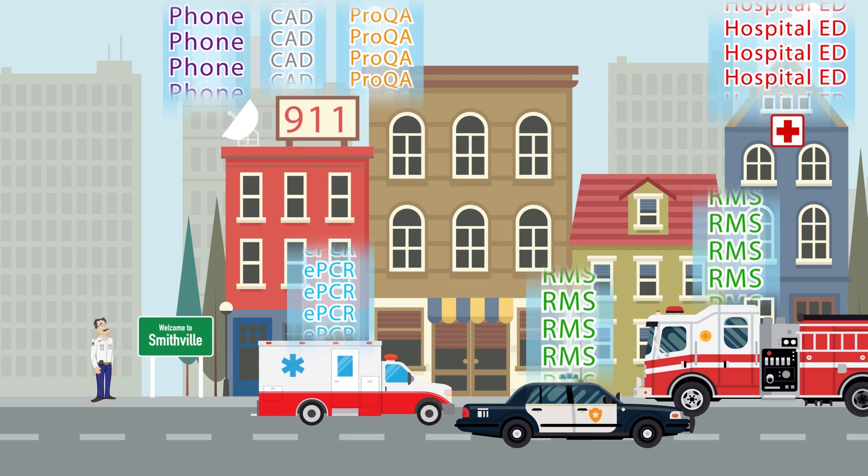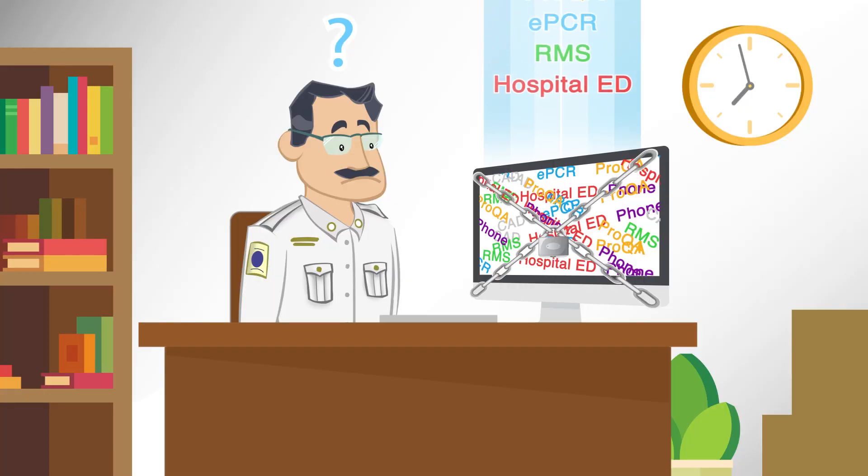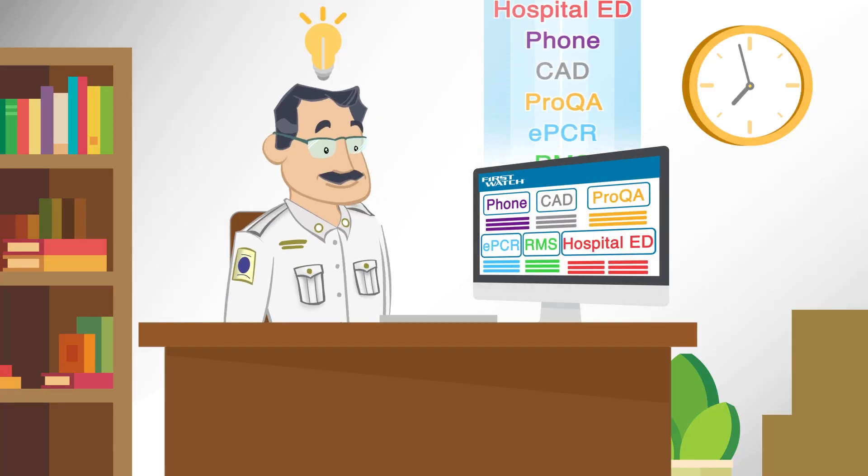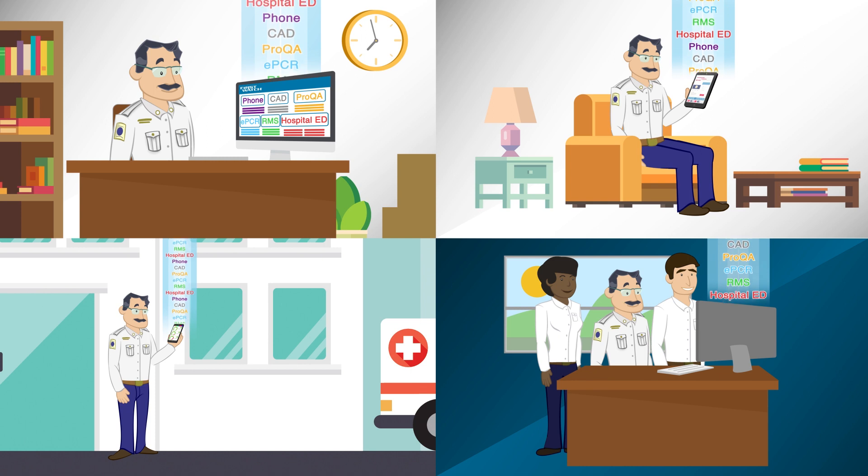Now, Phil's team has access to the information they need, when they need it. Viewable anytime, anywhere, on any device.